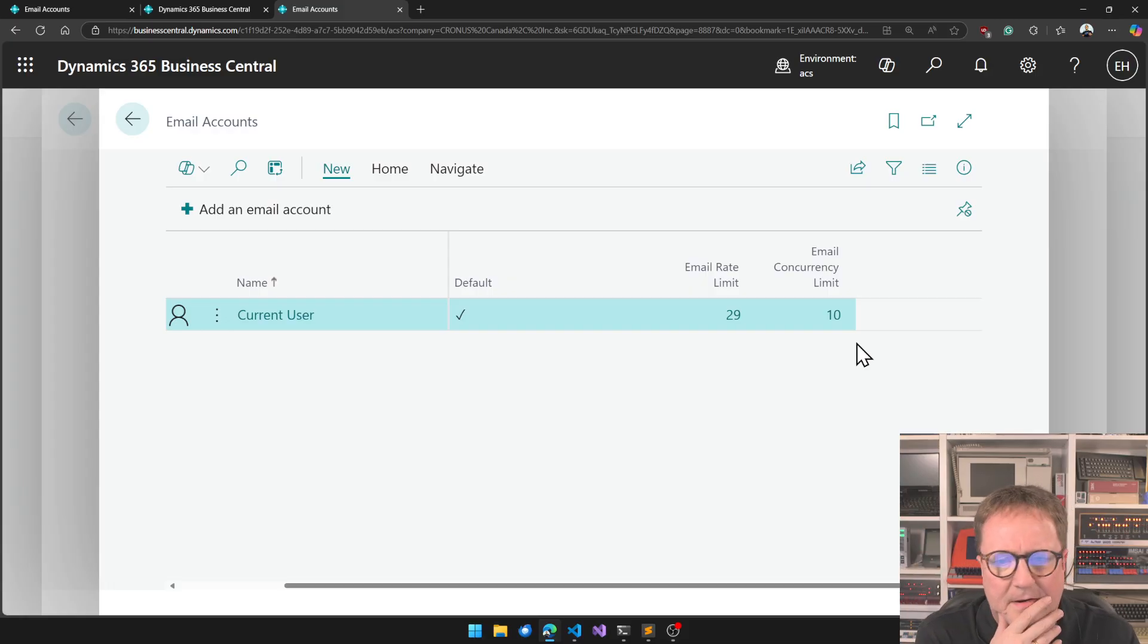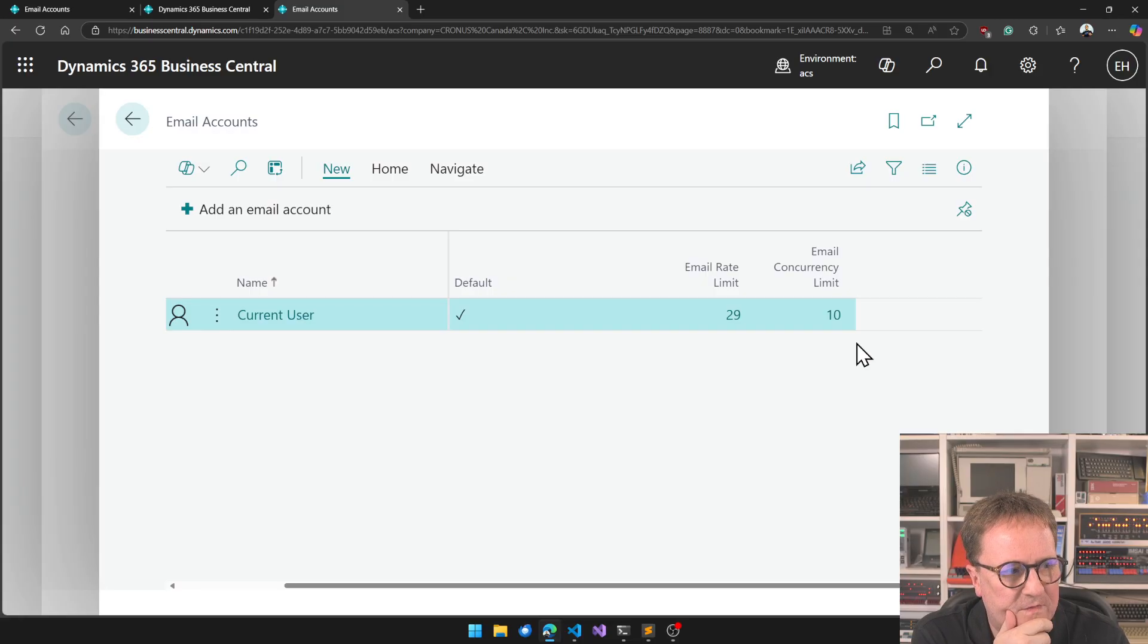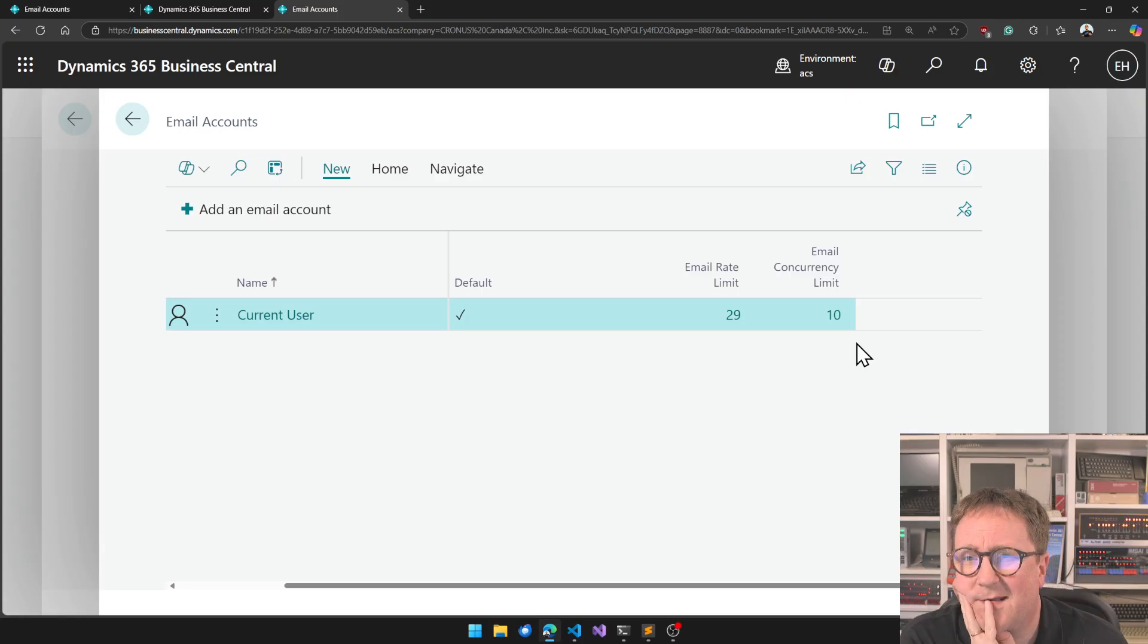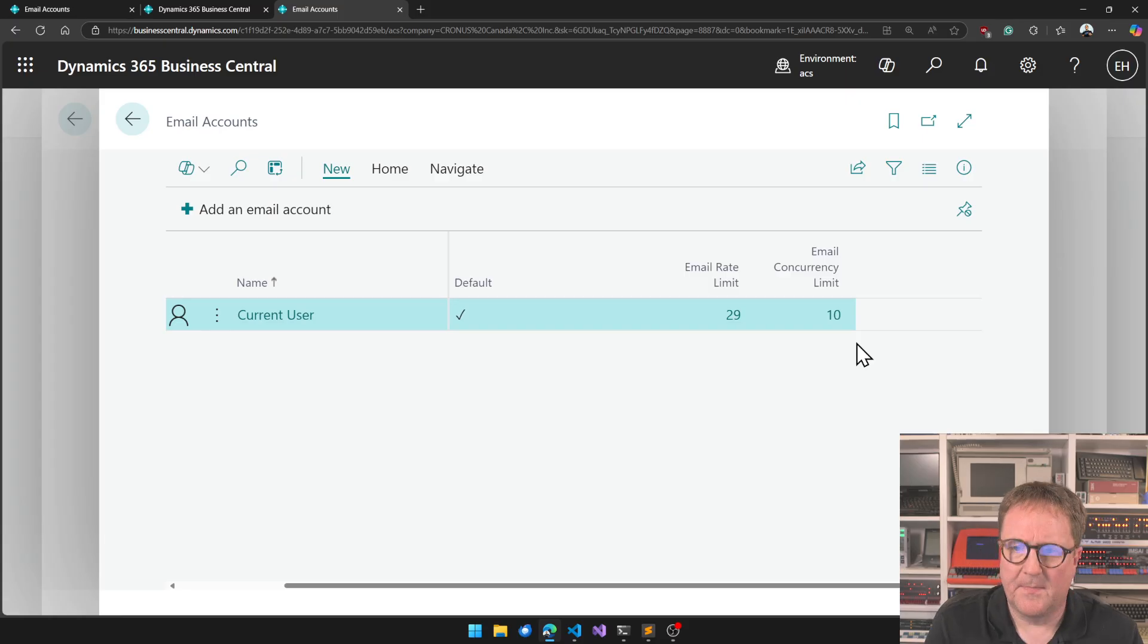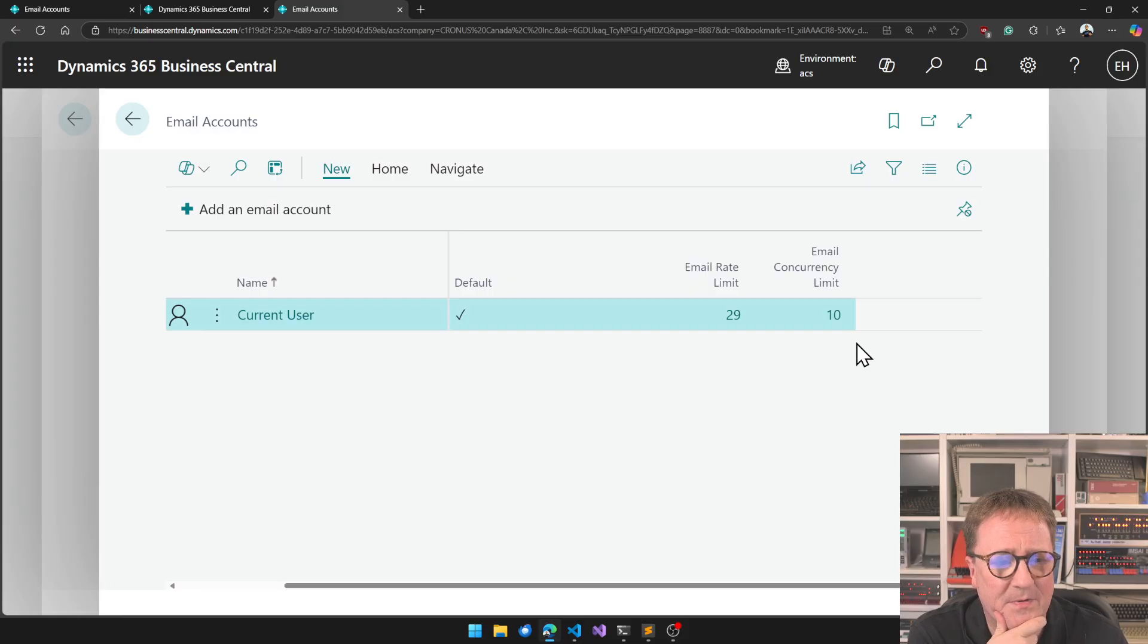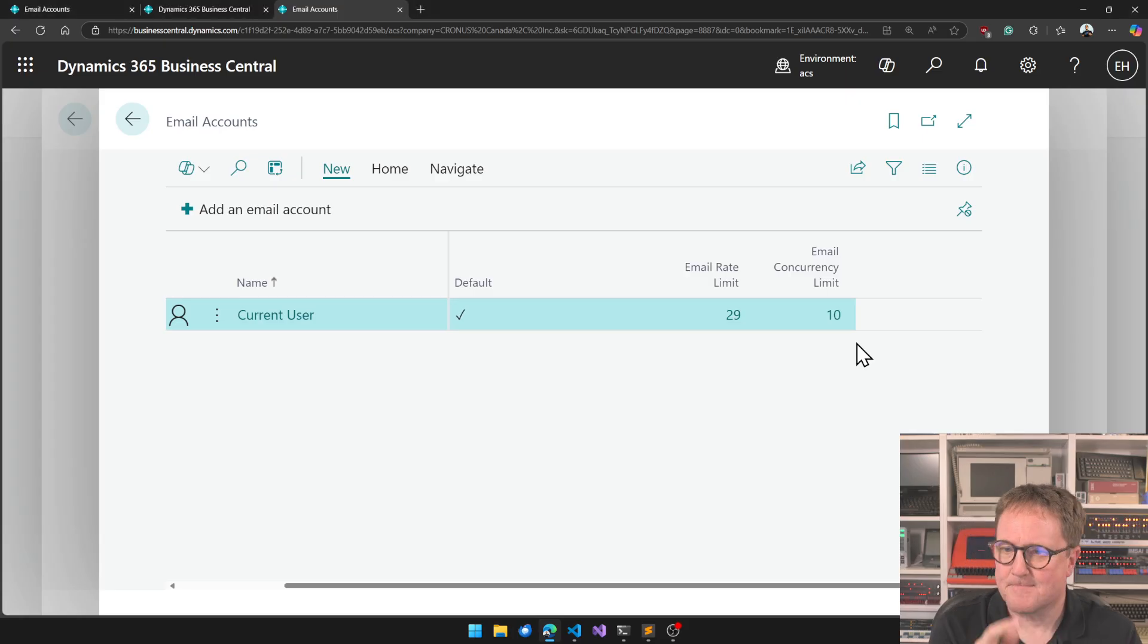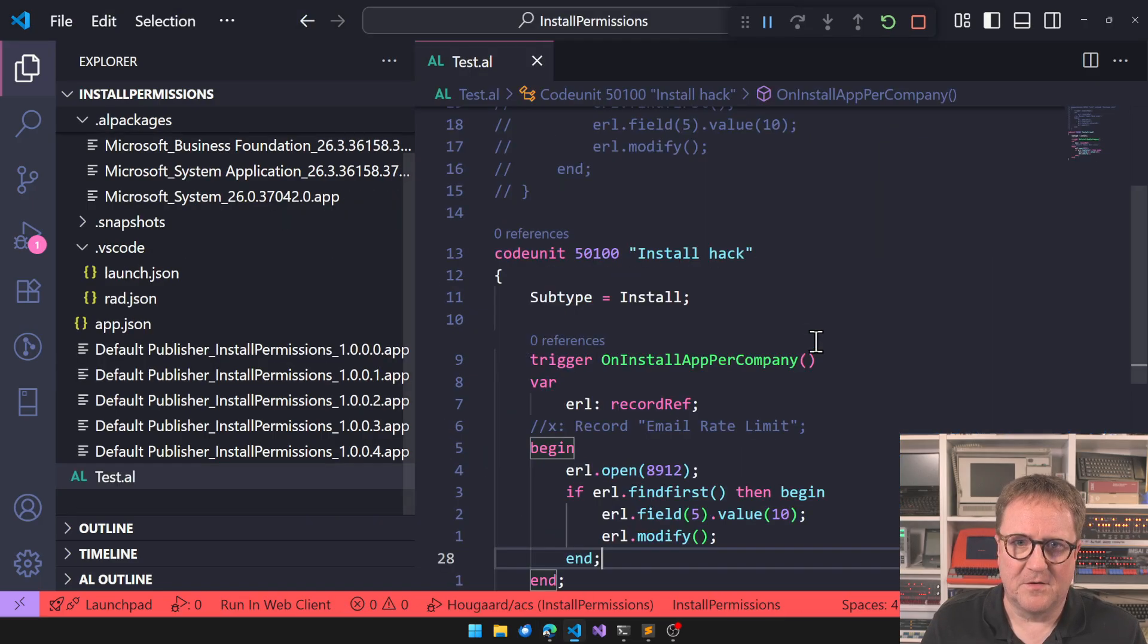That was weird, that's probably the other companies. I wonder if it's just done in one big transaction. It probably is because you can't upgrade an app in one company and then have it fail in another company, so that makes total sense. That was on me, that was stupid. Now I have permissions.